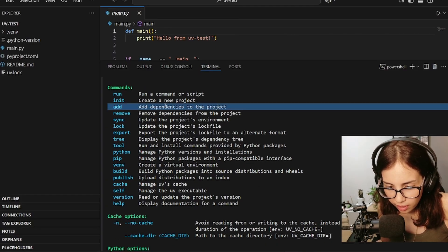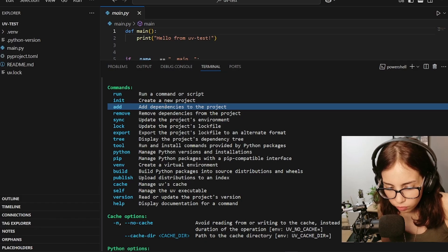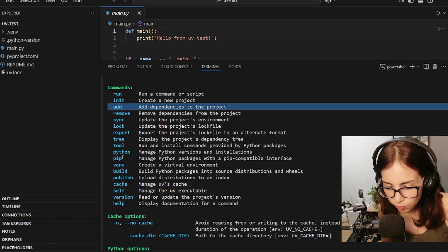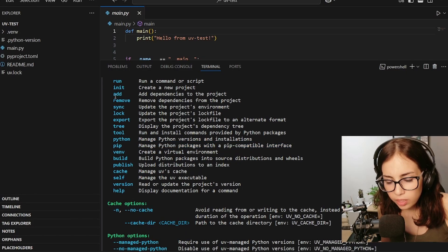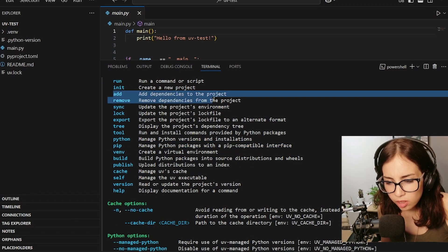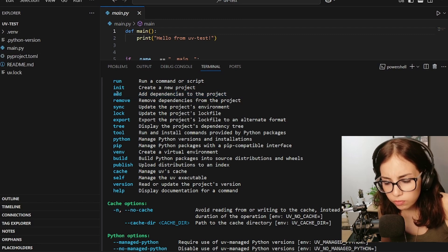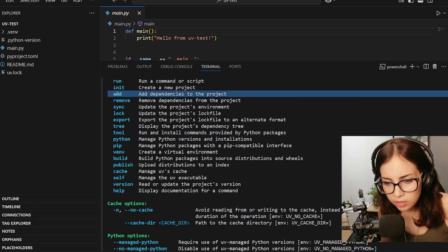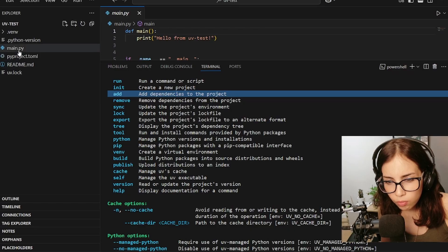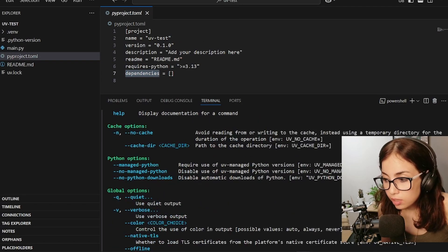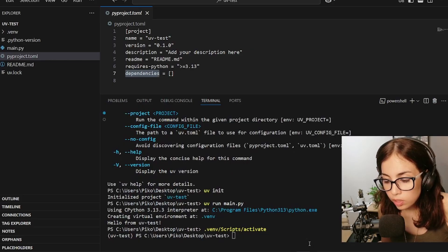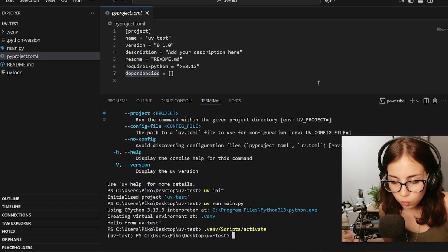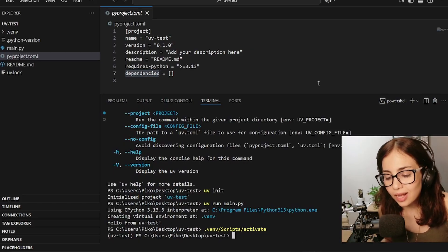We can use add, and add adds dependencies to the project, and we can also use pip to manage Python packages with a pip compatible interface. Okay, so I like the idea of add. I'm guessing that if we use add then our packages would be added to the toml file, right? Maybe they'll appear here.